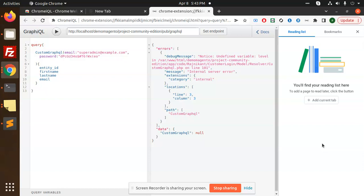So here we are going to learn how to create custom GraphQL APIs in Magento 2. Here I am creating a login API with the help of GraphQL. So let's start the GraphQL tutorial and create customer login with the help of GraphQL in Magento 2. Let's begin the tutorial.